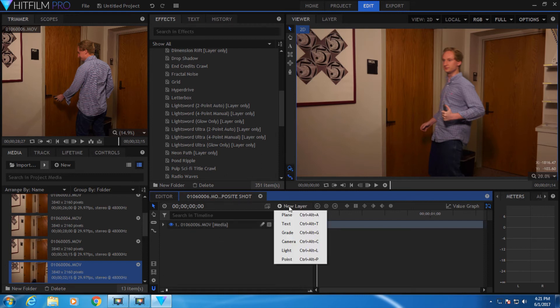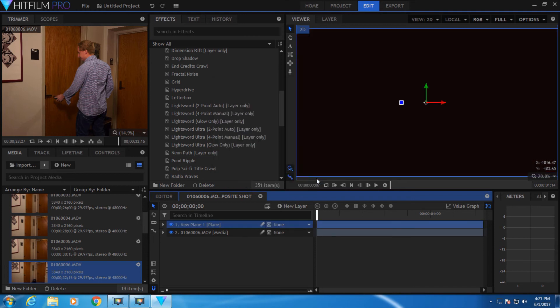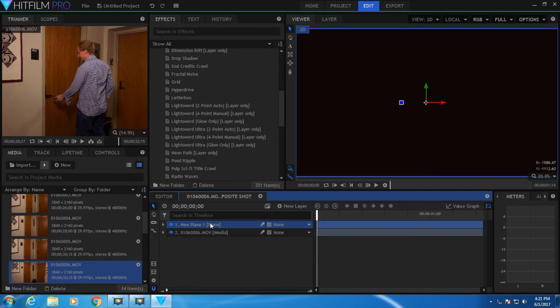So let's add a new layer, make this one a plane, and hit OK. You see that this new plane is on top of your video, and you can move it down below the video and move it back on top.